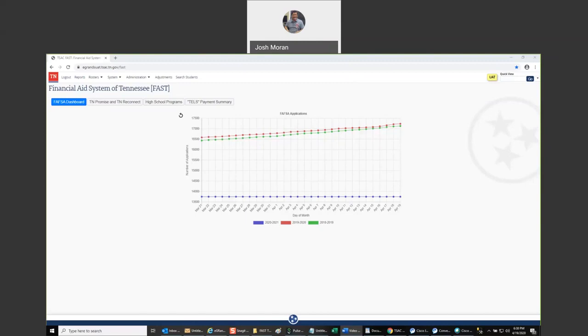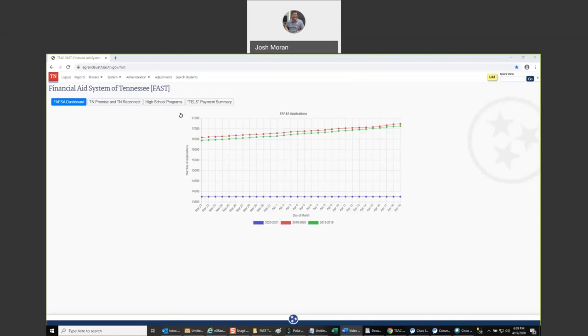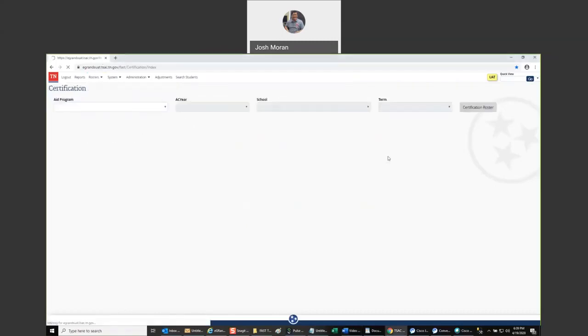Absolutely did not touch them. So if you use them in eGrants, they will work the exact same in FAST. The only difference is that we moved the buttons for the file upload and download and I'll show you where they're at in this video. To access the certification roster, you're going to click on the roster menu item and then select FAST certification. This will take you to the FAST certification parameter screen.